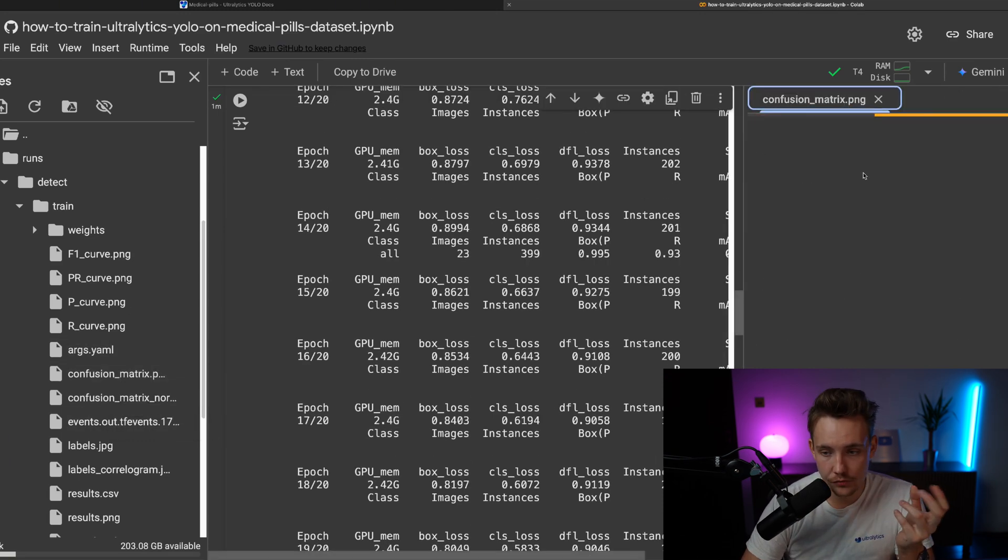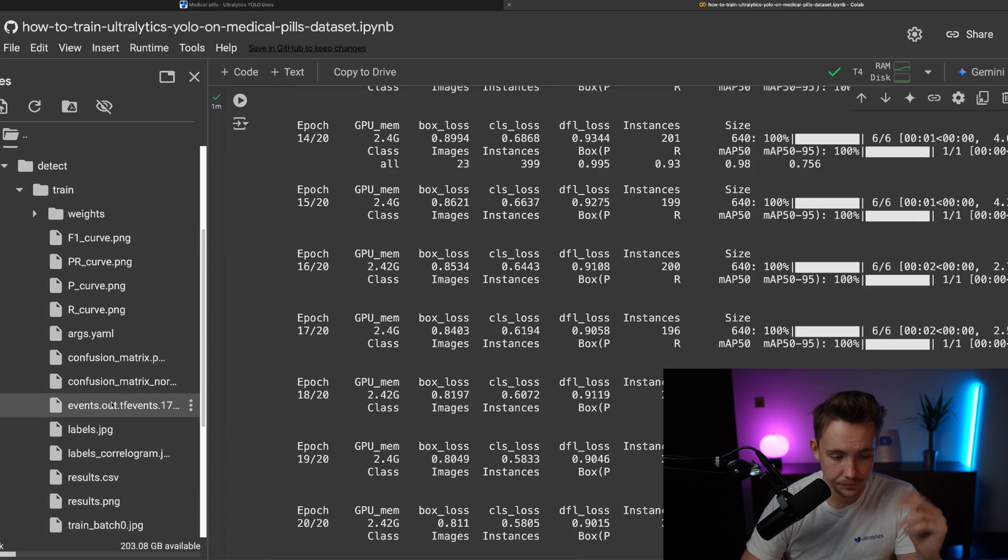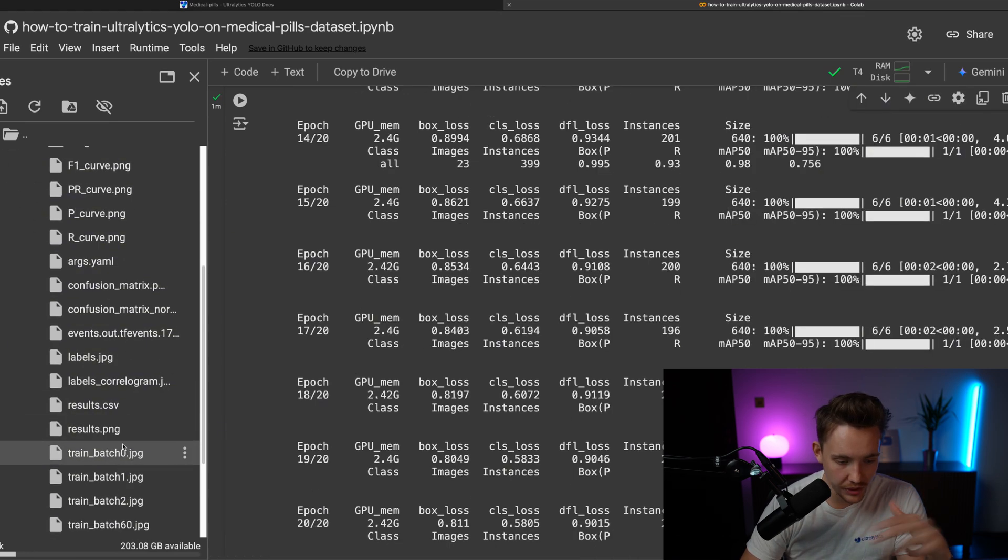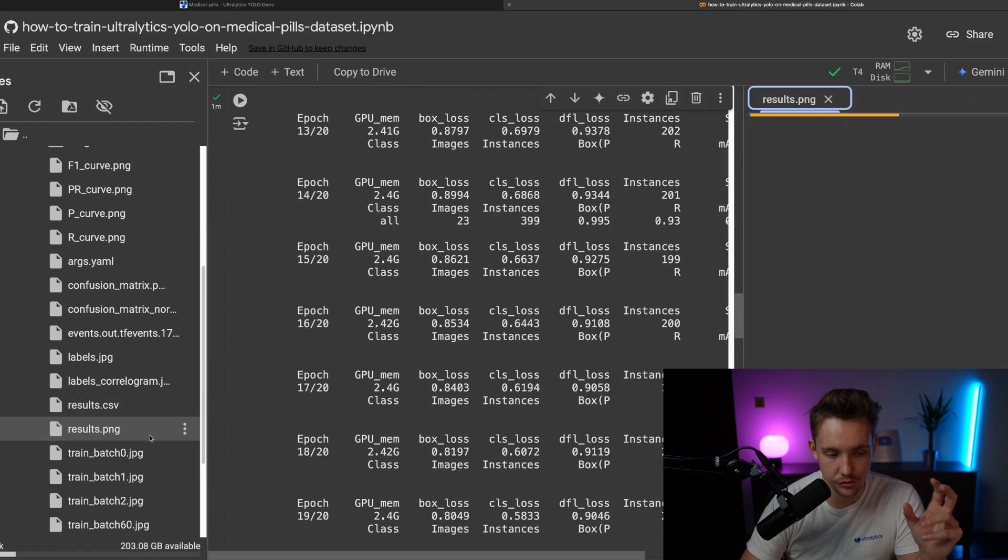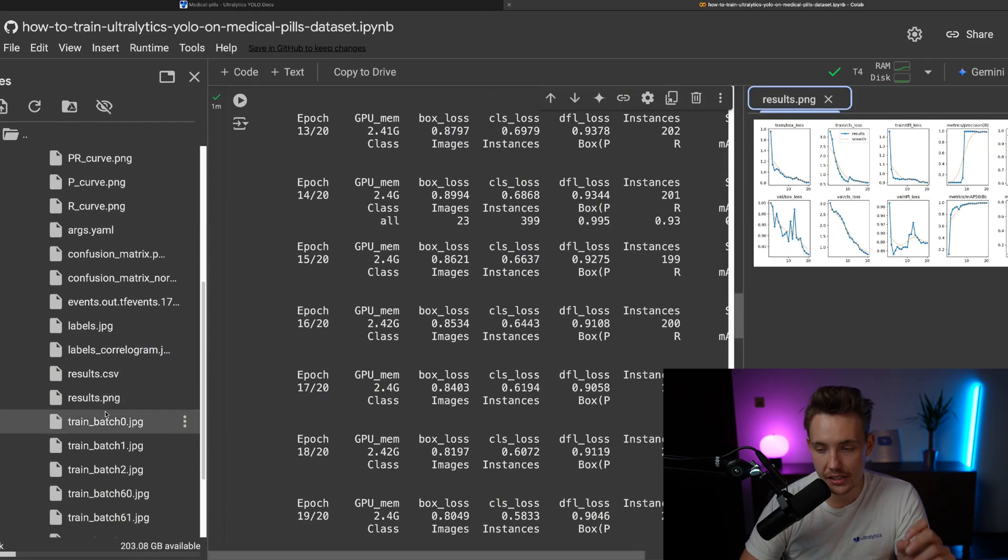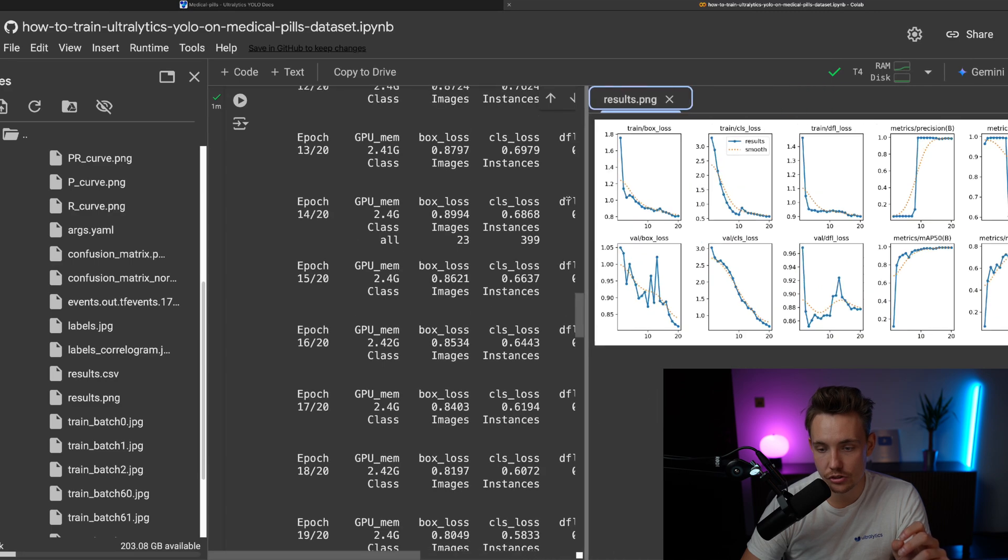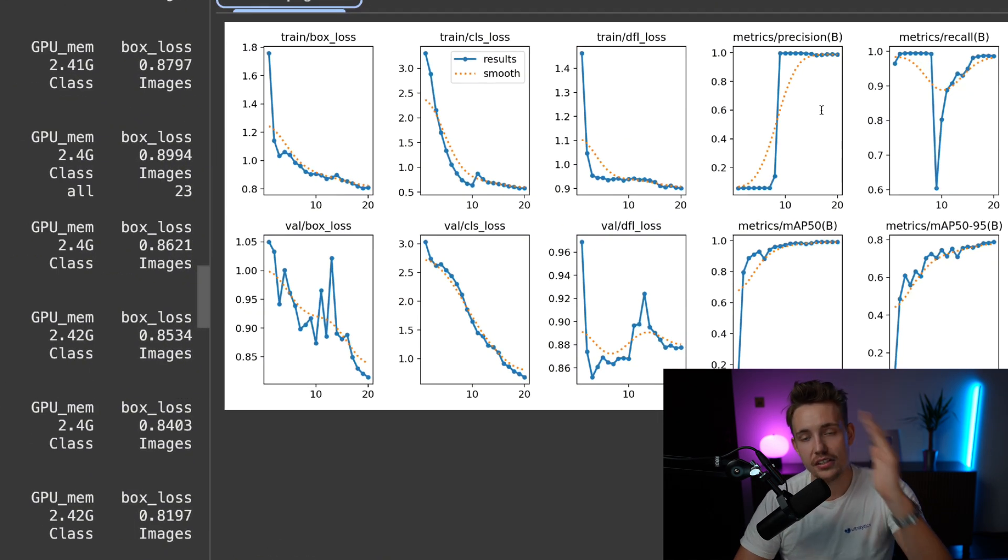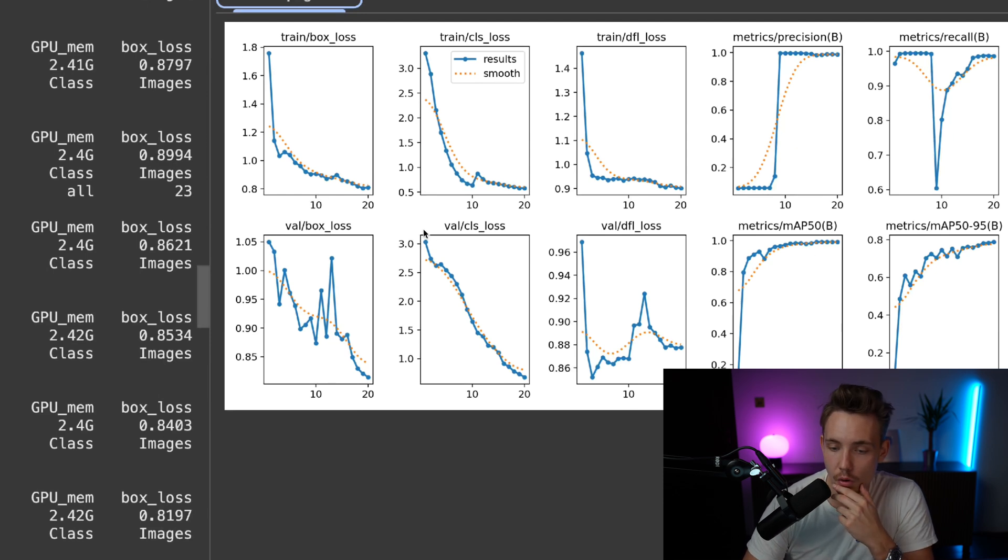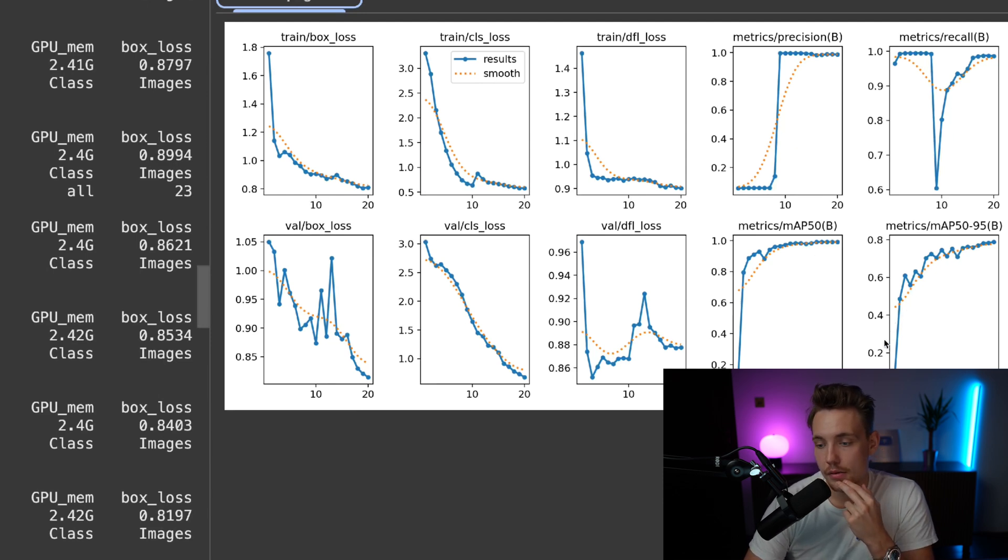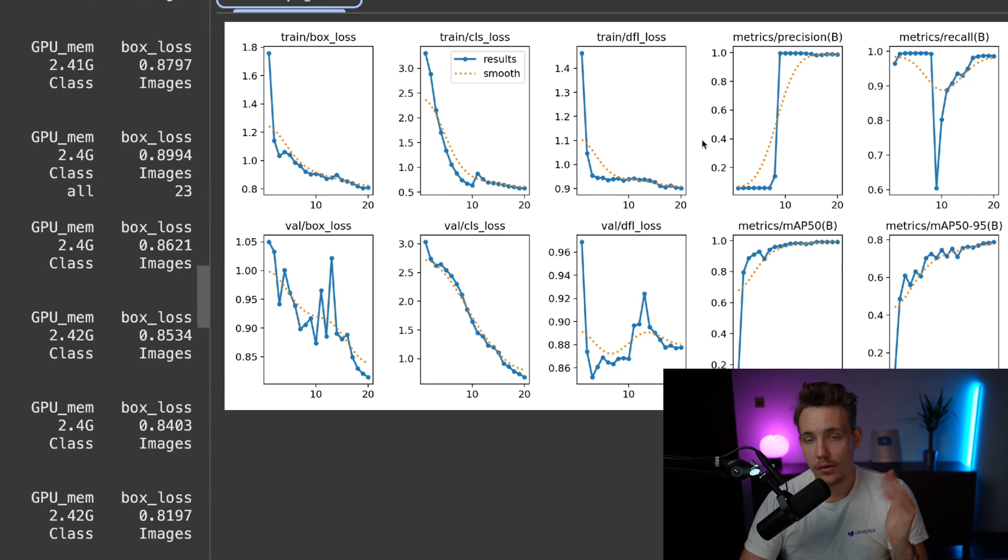We can also pull up the confusion matrix. It doesn't really make sense when we only have one class, but again, we can see we have everything over here to the left. Another good one I usually take a look at is results.png. So it's just all the training graphs. So we can see if they're actually increasing or decreasing over time.